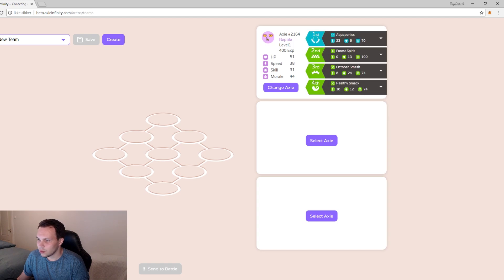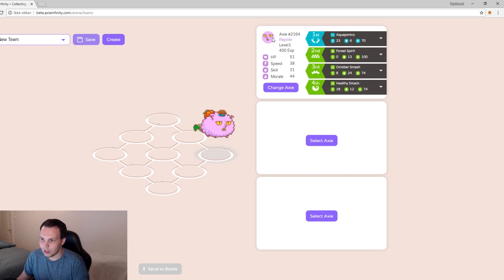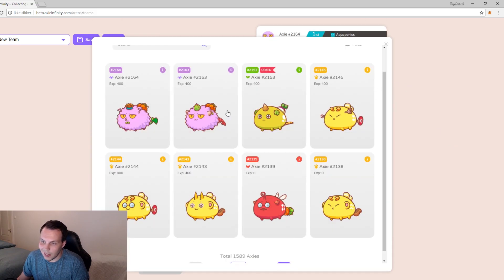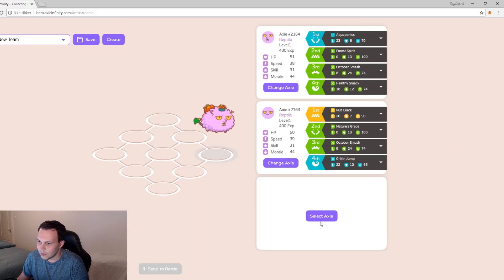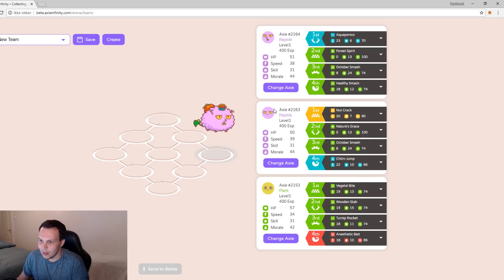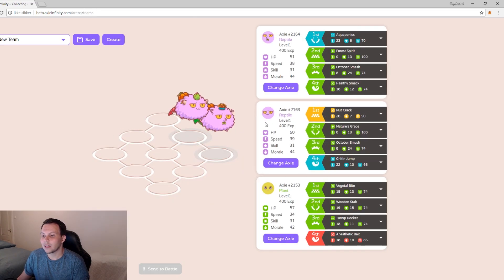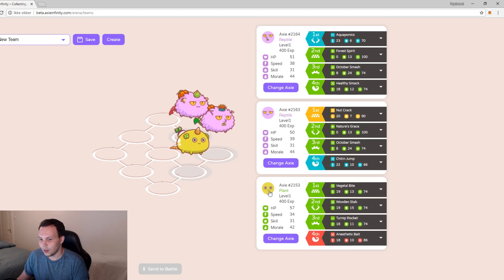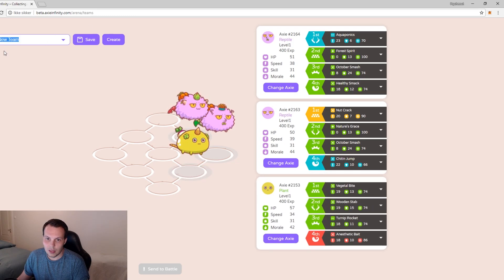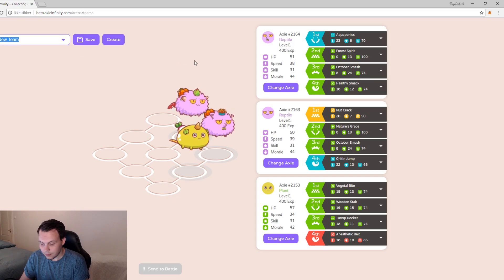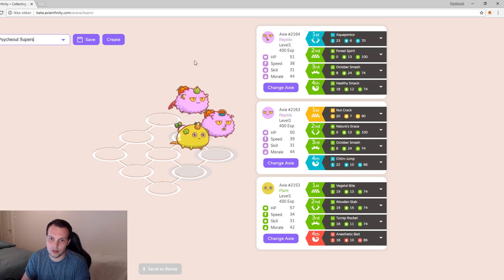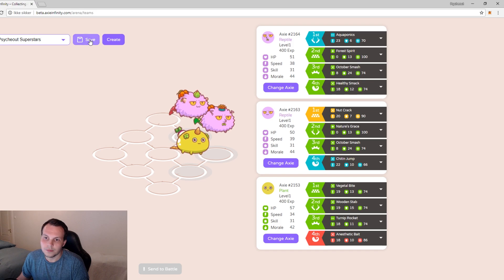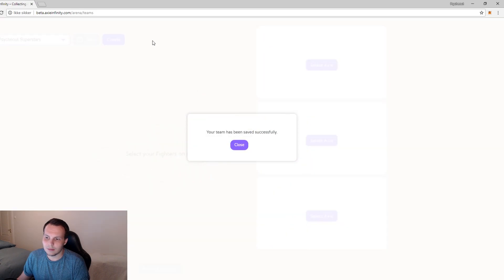For sprite, October Smash, Healthy, Smack as number four. Yeah that seems fine. Let's see, we want this guy to be first. He's the fluffy one, his HP is kind of high so that's fine. Select Axies, I'm going to take number two and three. I'm going to click here on the battlefield, then click the Axie and do the same for number three. I'm going to name the team Psychouts Superstars. They're going to be so good. Save team.